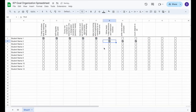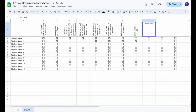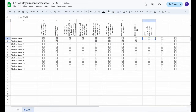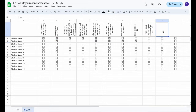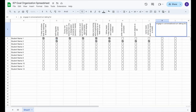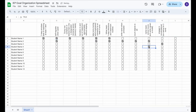As you begin working through multiple students on the same spreadsheet, you're just going to check off the boxes that match the IEP goal skills that student is working on, and keep adding those skills as needed.